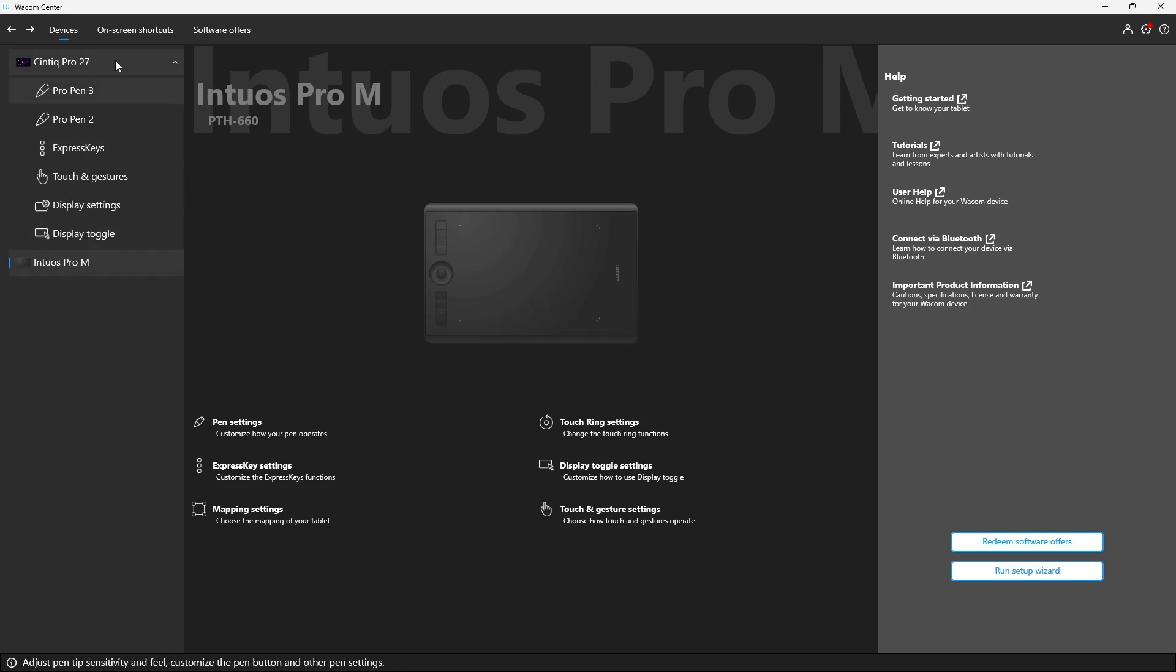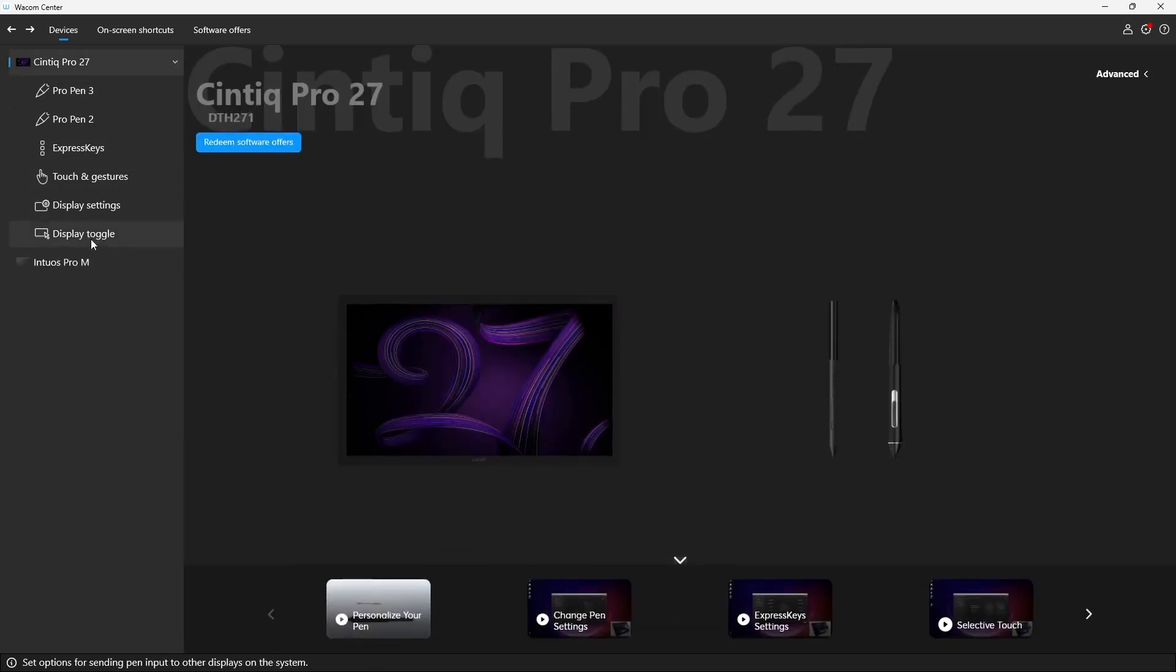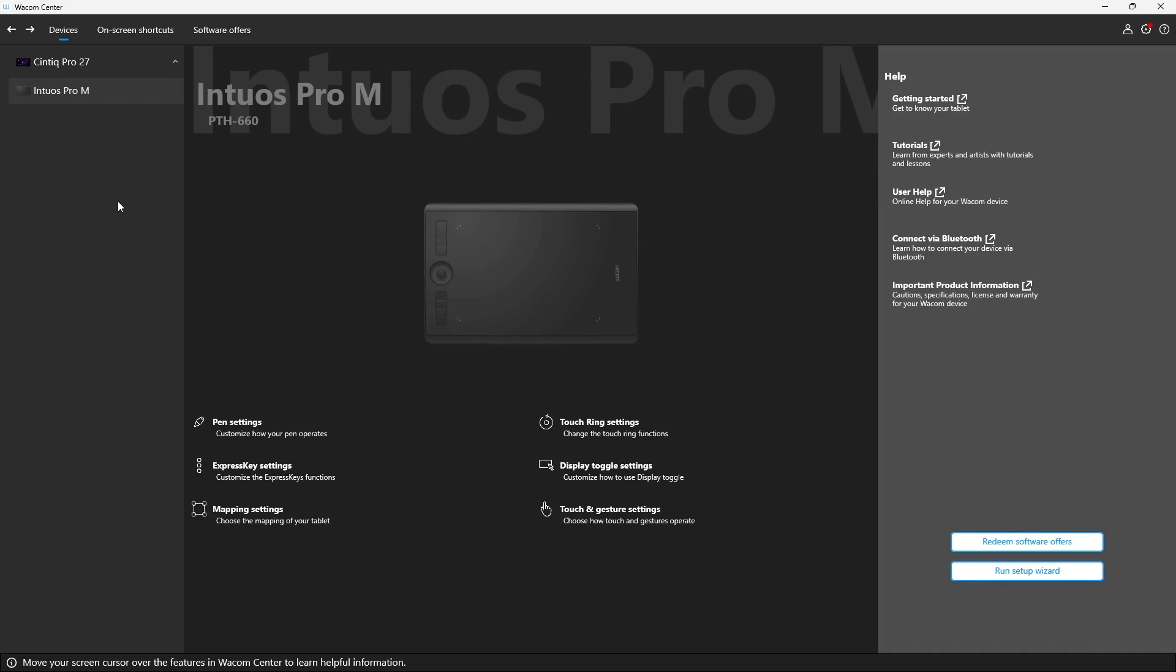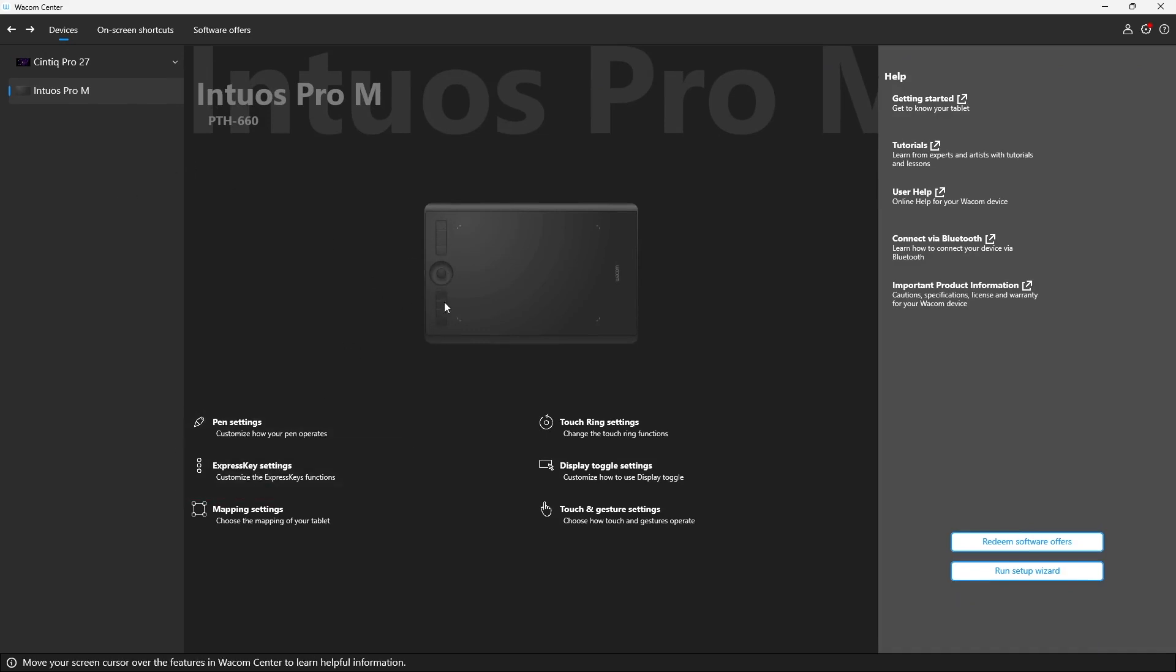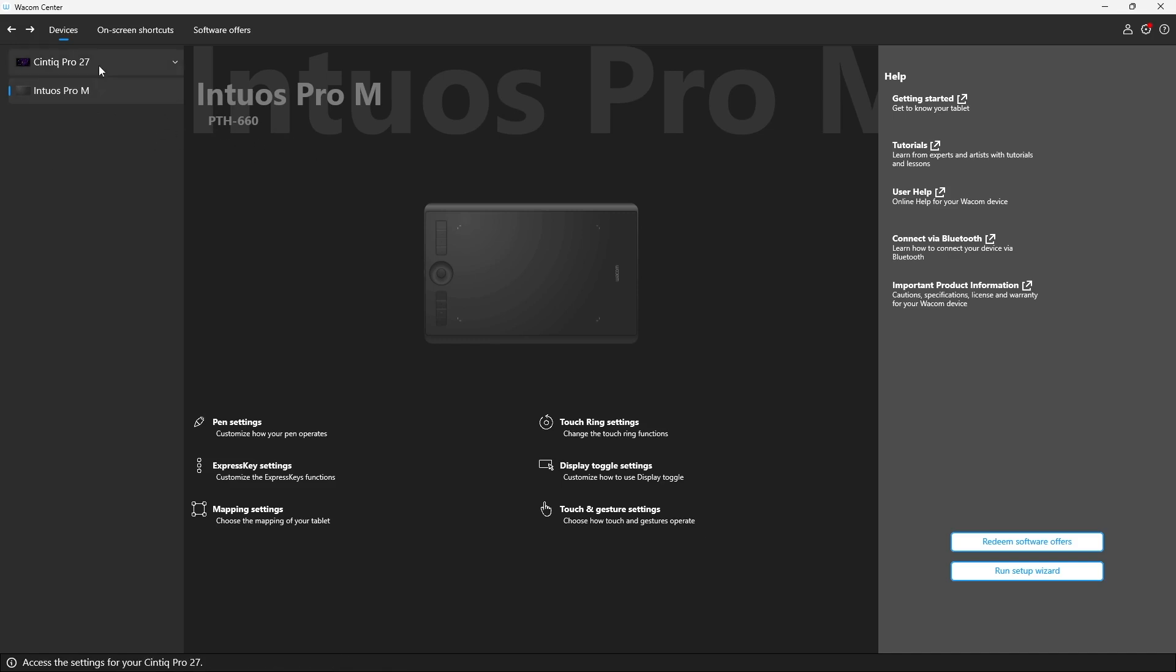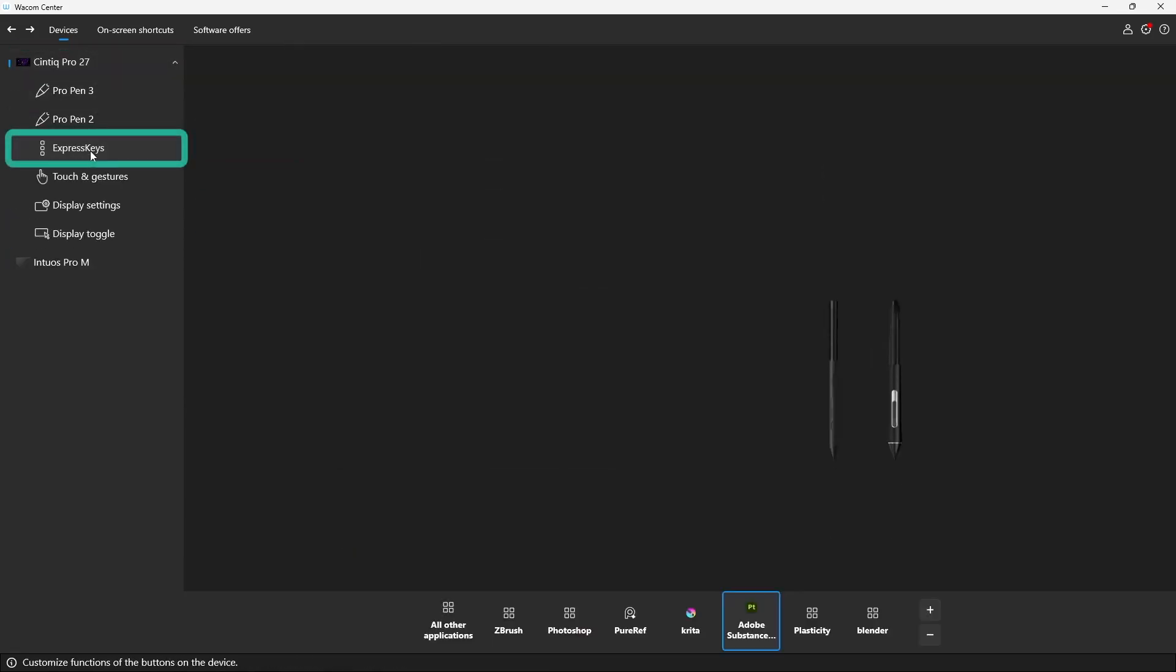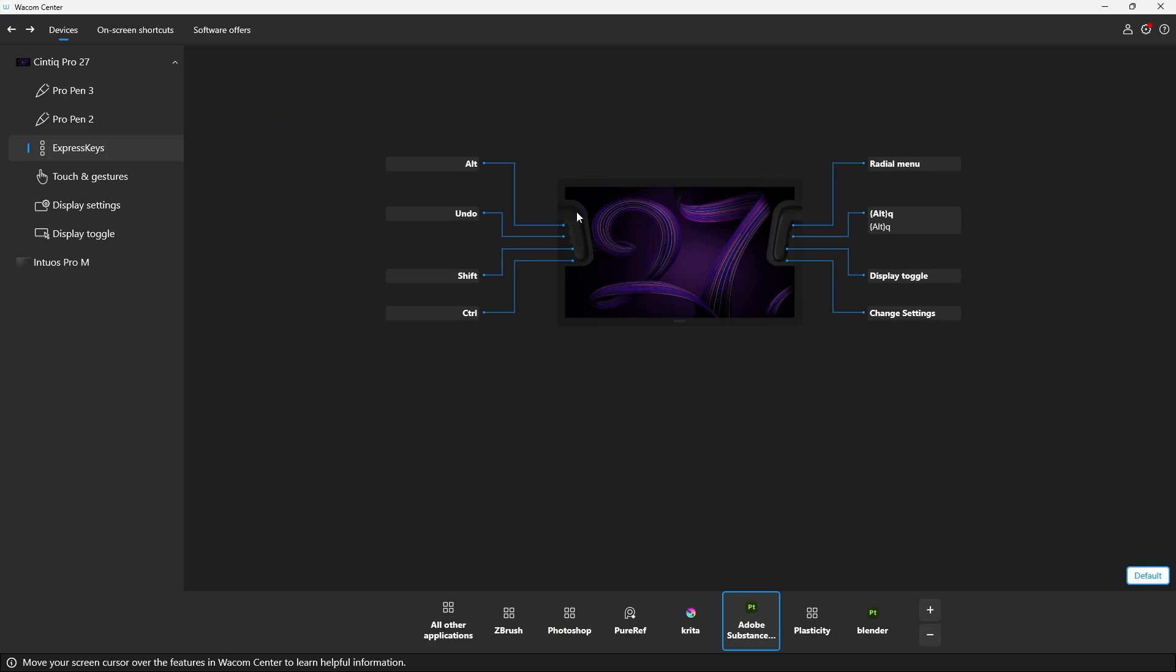This is my Intuos Pro. So I can select the Intuos Pro and I can just go ahead and click on express settings and I can modify all of these ones. I'm going to concentrate on the Cintiq because that's the one that I'm using. So it makes more sense. But I just wanted to show you that you can totally do it with the Intuos Pro. So let's click on Cintiq. Let's click on express keys and you see them in here.